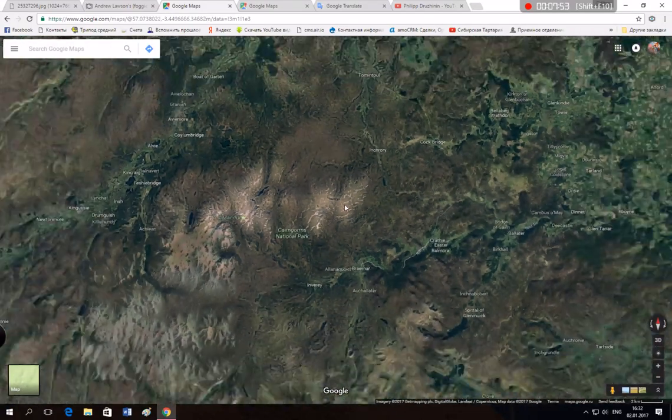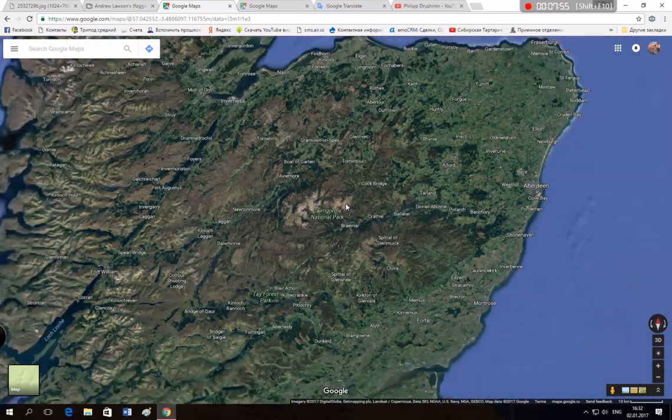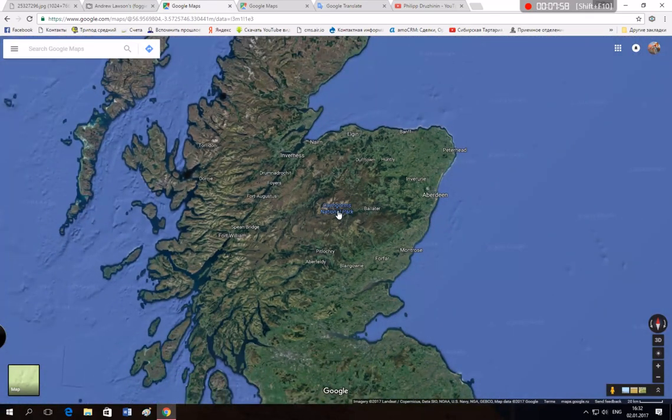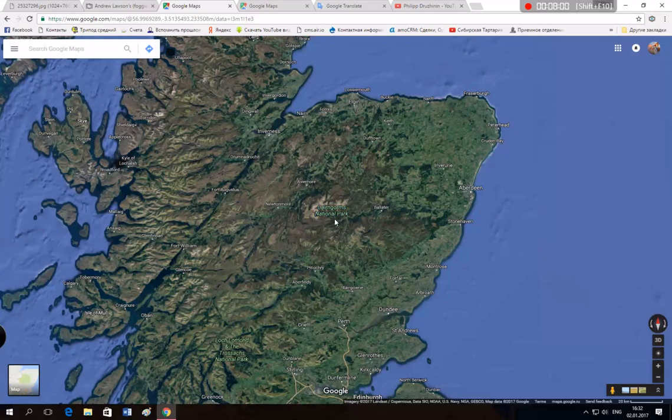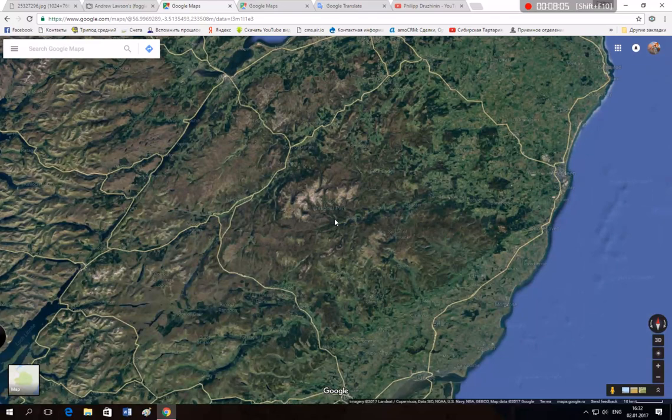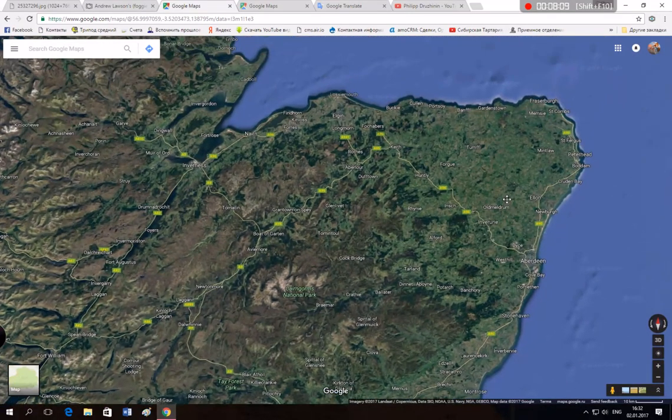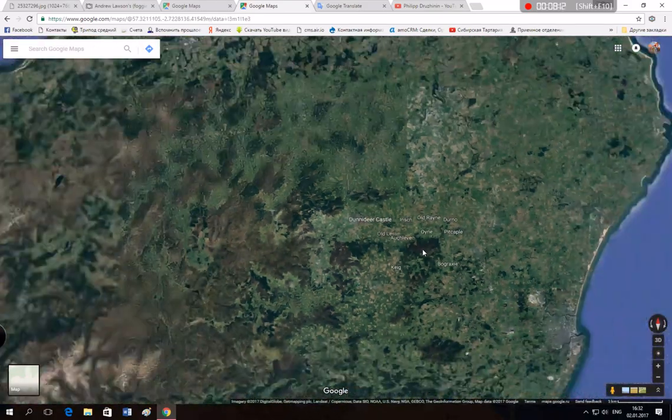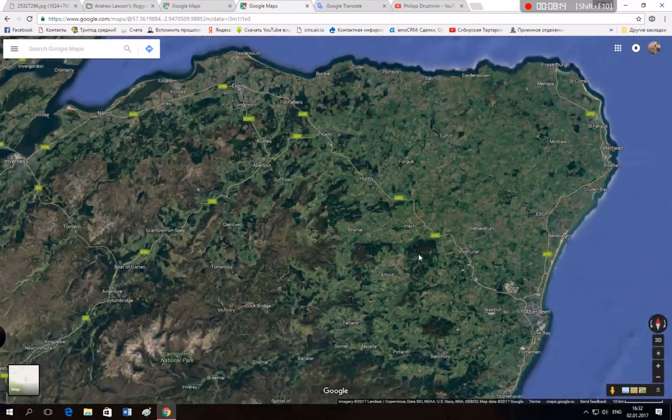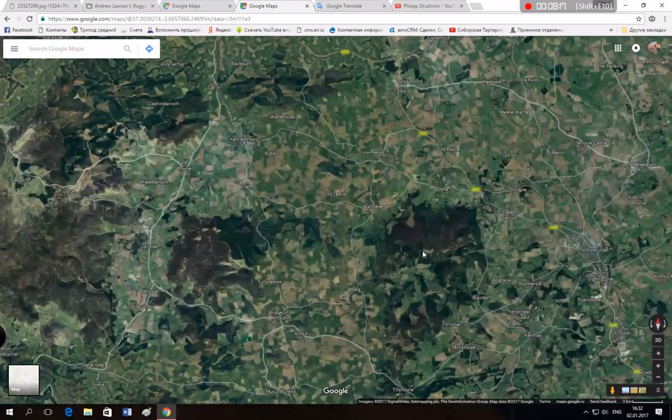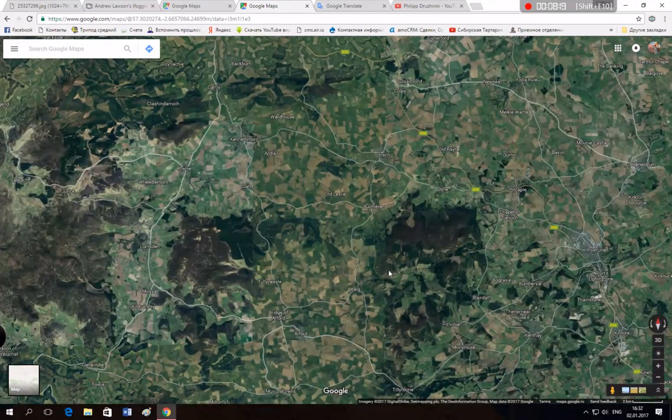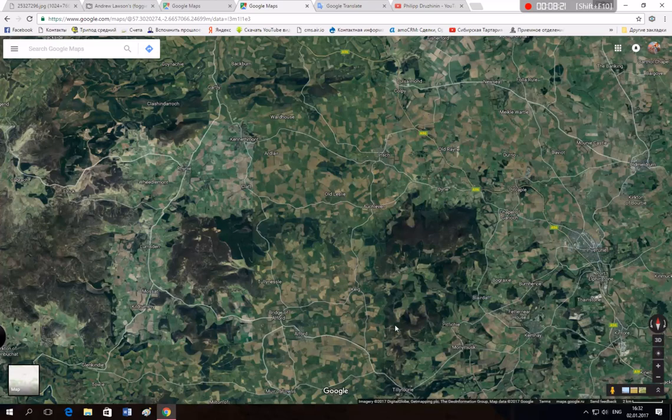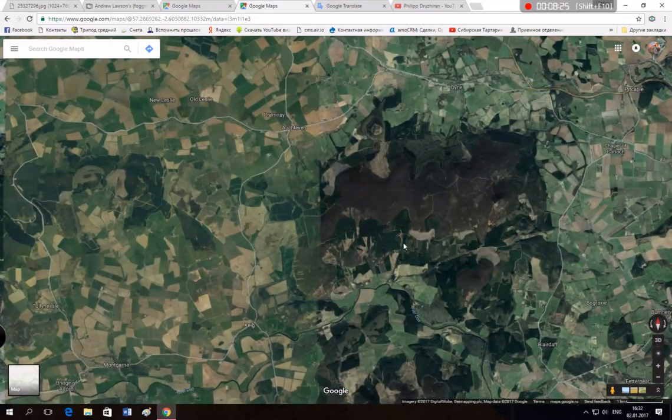It's the northern part of Scotland, Cairngorms National Park. It's close to the other side. The first one was over here. You can see some towns here but not a town here.